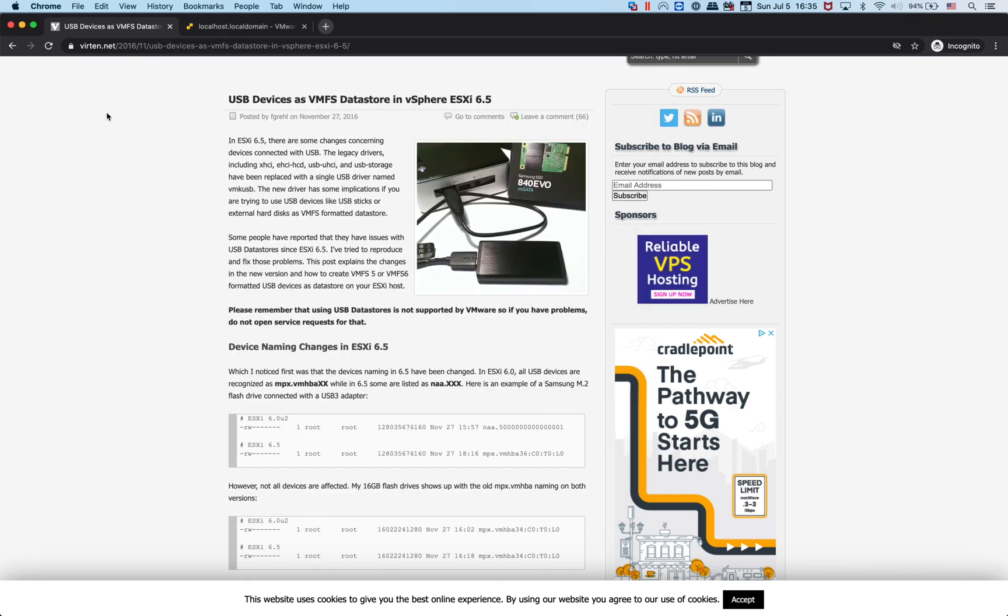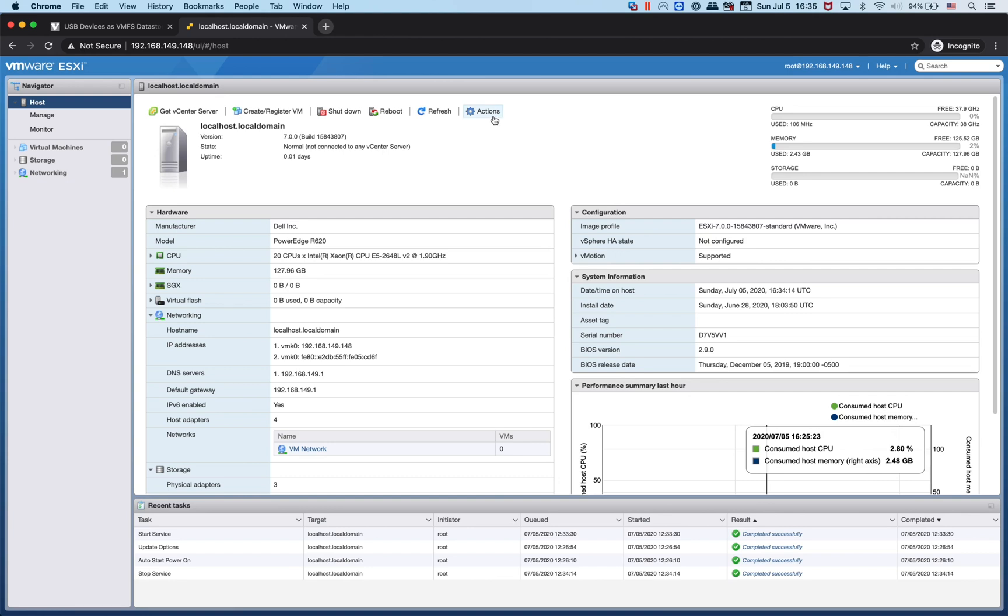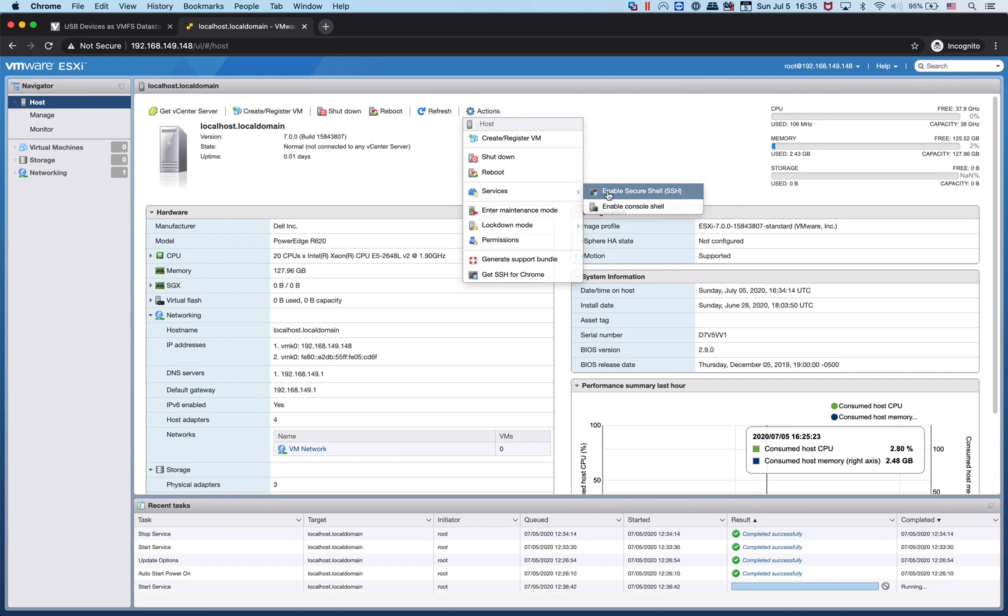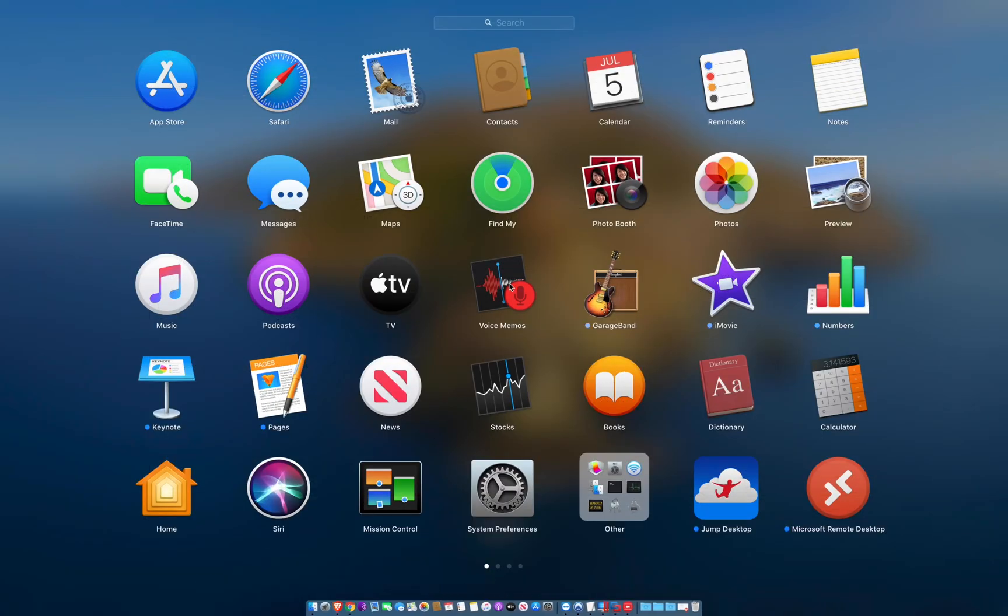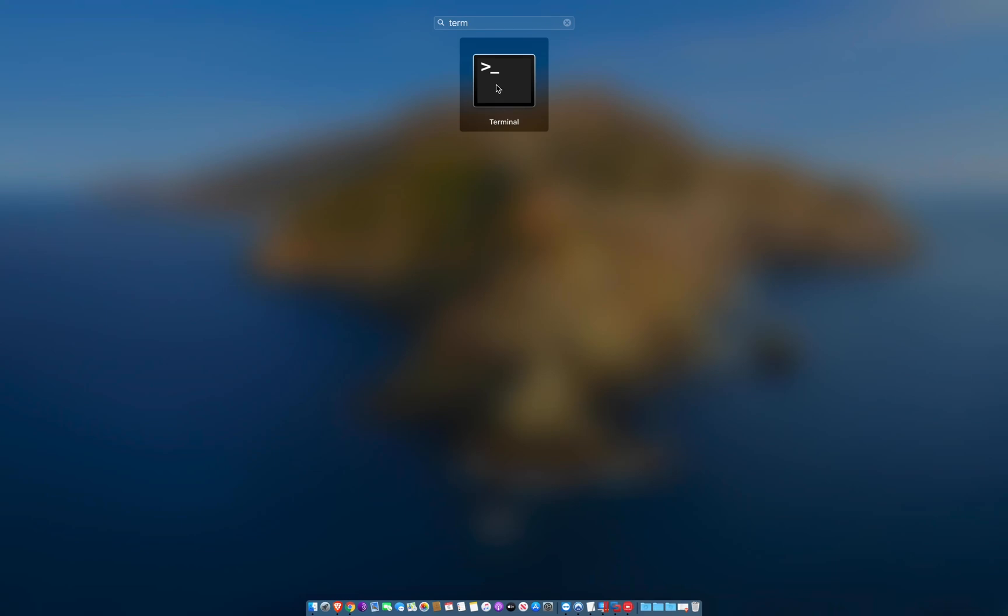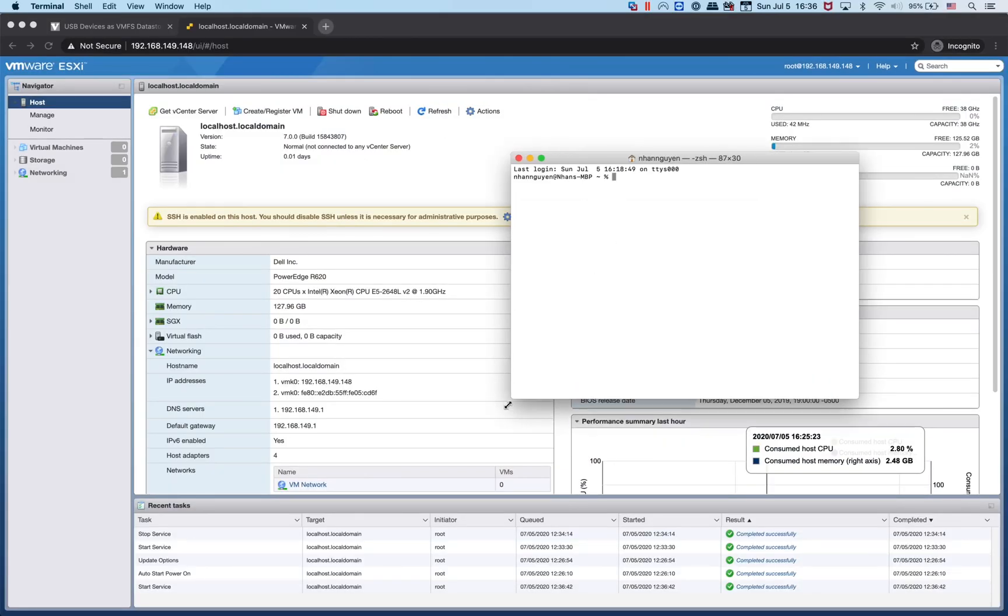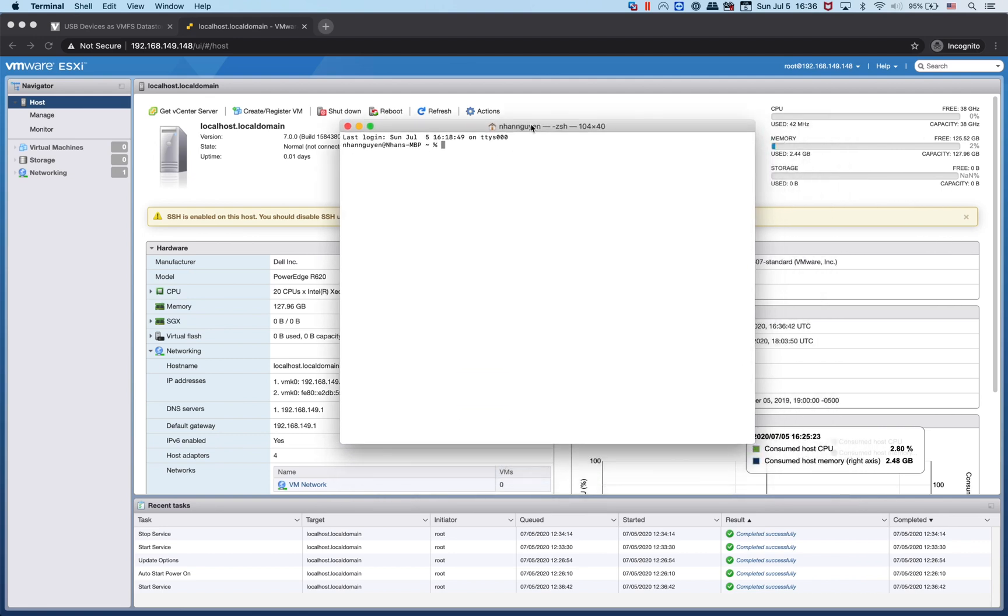With that, let's get started. In order to do CLI on ESXi, we need to enable SSH service or Secure Shell service. From the host we're going to go to Actions, then Services, and enable Secure Shell or SSH. Now that we have it enabled, if you're on Windows go to Command Prompt, if you're on Mac or Linux open up Terminal.